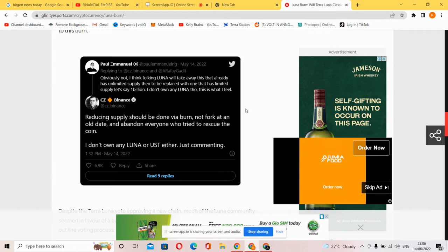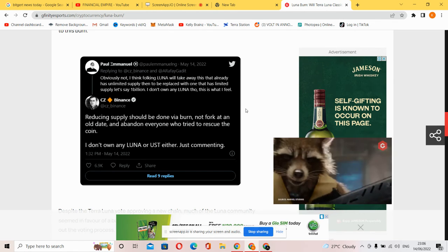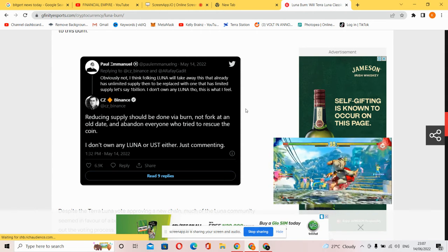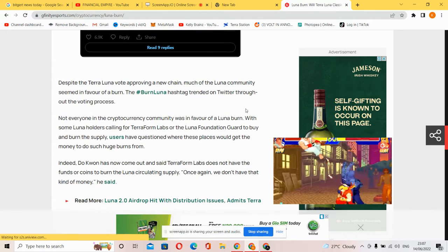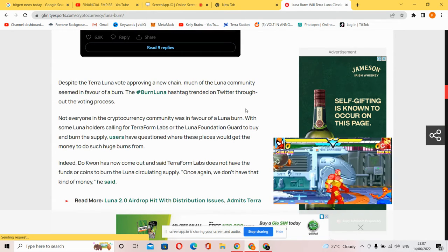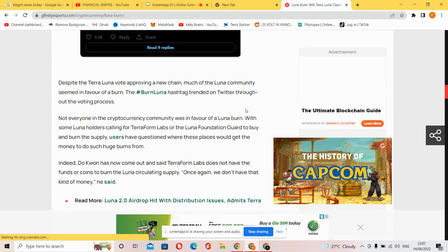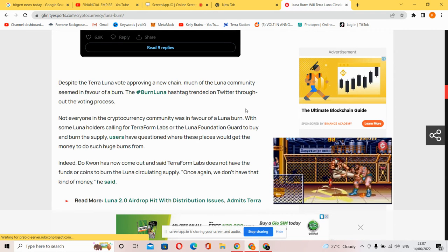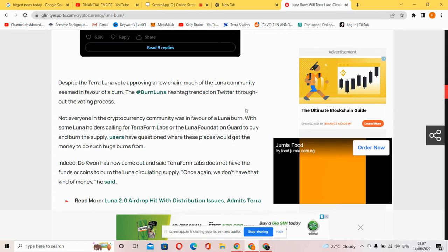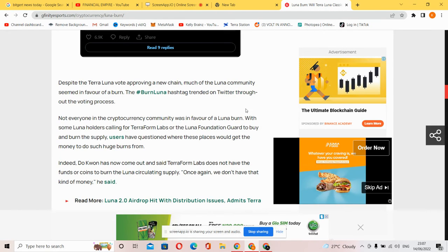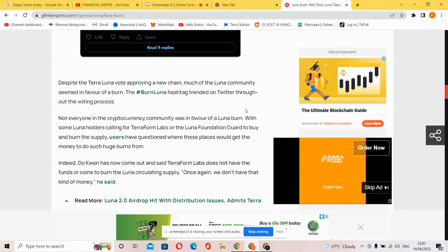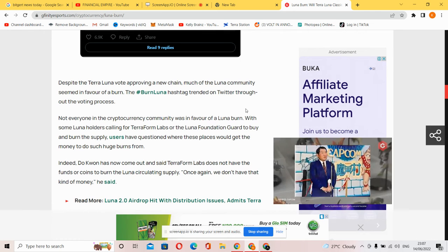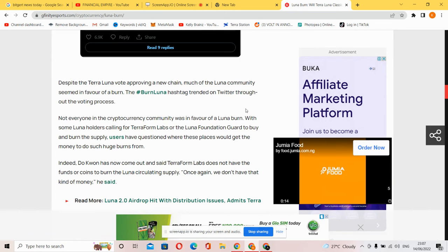Binance users replied that reducing supply should be done by burn, not by forking and abandoning everyone who tried to rescue the coin. Despite the Luna vote approving a new chain, much of the Luna community seemed in favor of a burn. The Luna burn hashtag trended on Twitter. Not everyone in the cryptocurrency community was in favor, with some Luna holders calling for Terraform Labs or the Luna Foundation to buy and burn the supply. However, Do Kwon has now come out and said Terraform Labs does not have the funds or coins to burn the Luna supply.